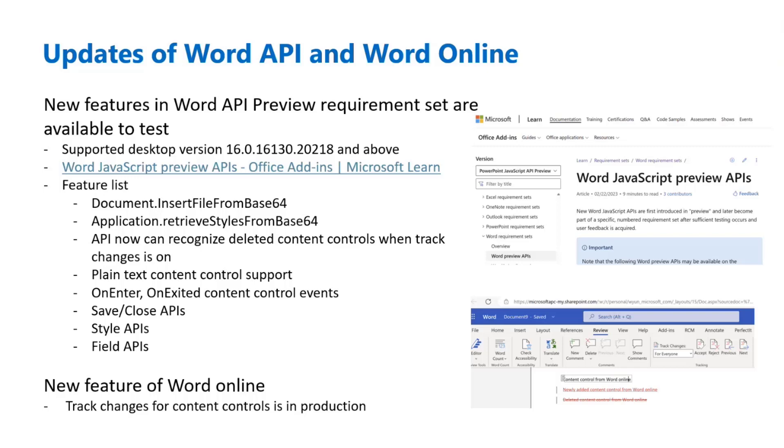We support plain text content control API starting from the desktop version. Later on, we will have some update for Word Online for this plain text content control as well. OnEnter, OnAccess, content control events are the two newly added events where people will have the capability for more control of the content control events.